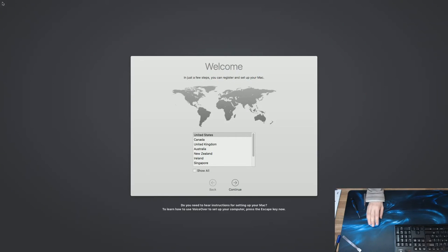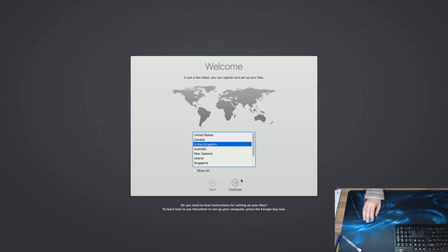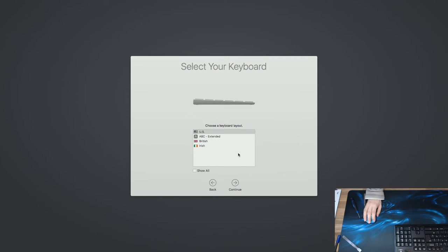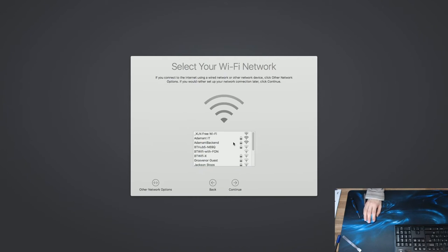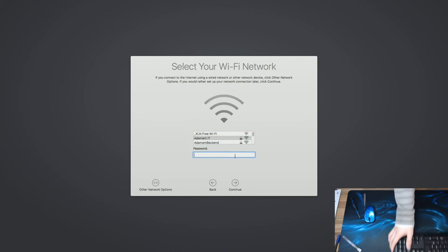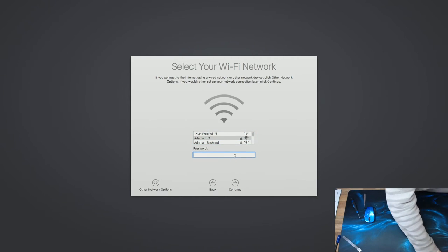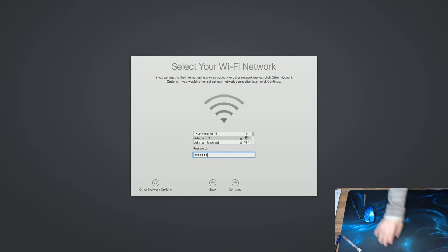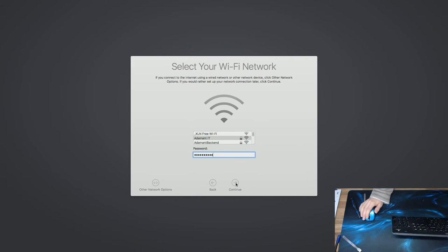OK, we're up to first run, so we're going to go United Kingdom. And we're going to set up British and we're going to connect to my Wi-Fi network. So we can get some updates.